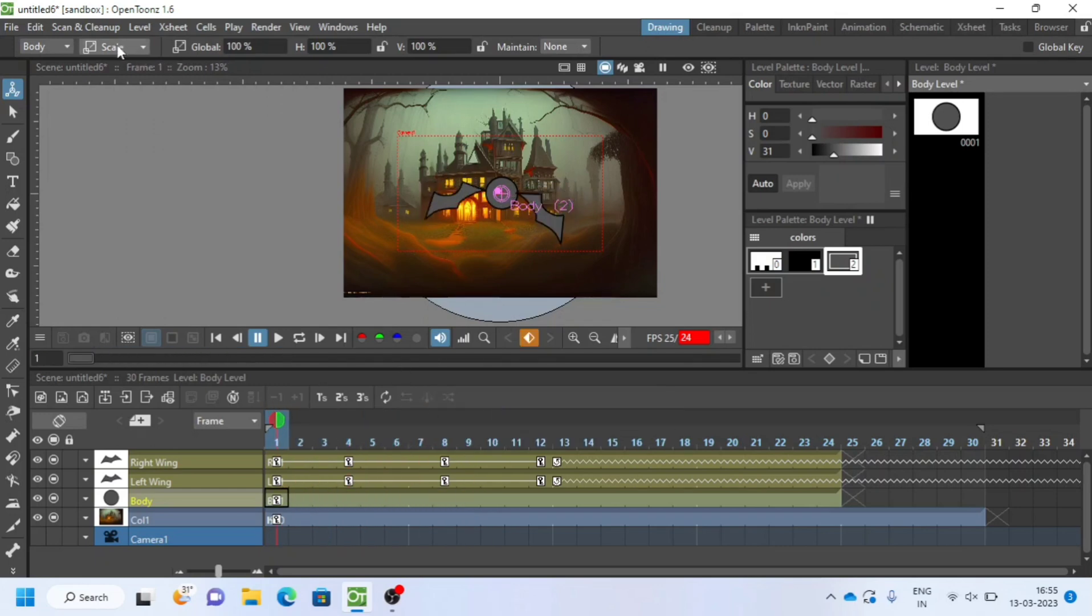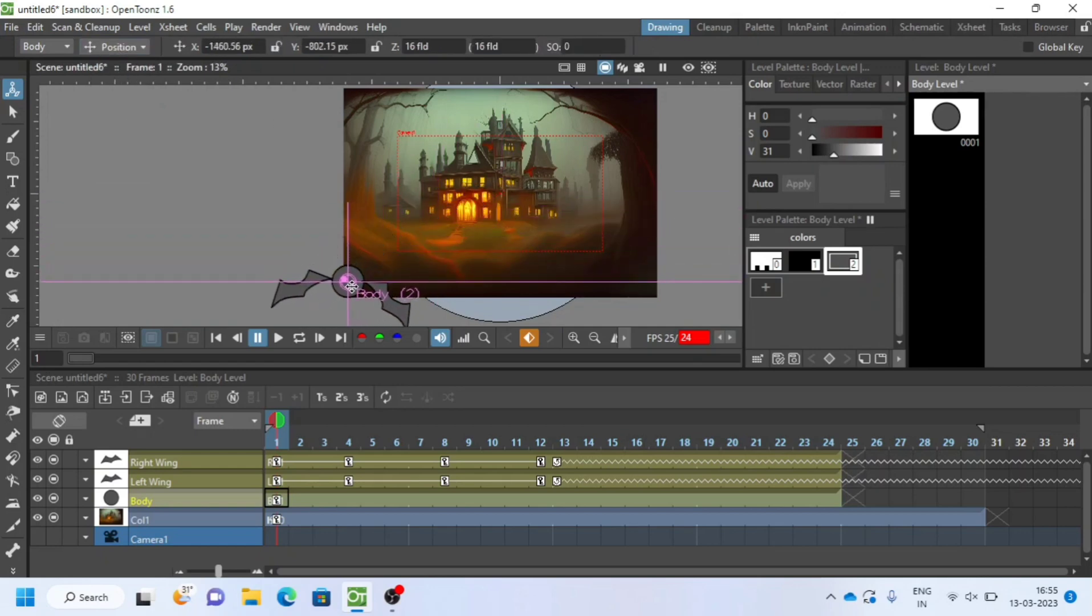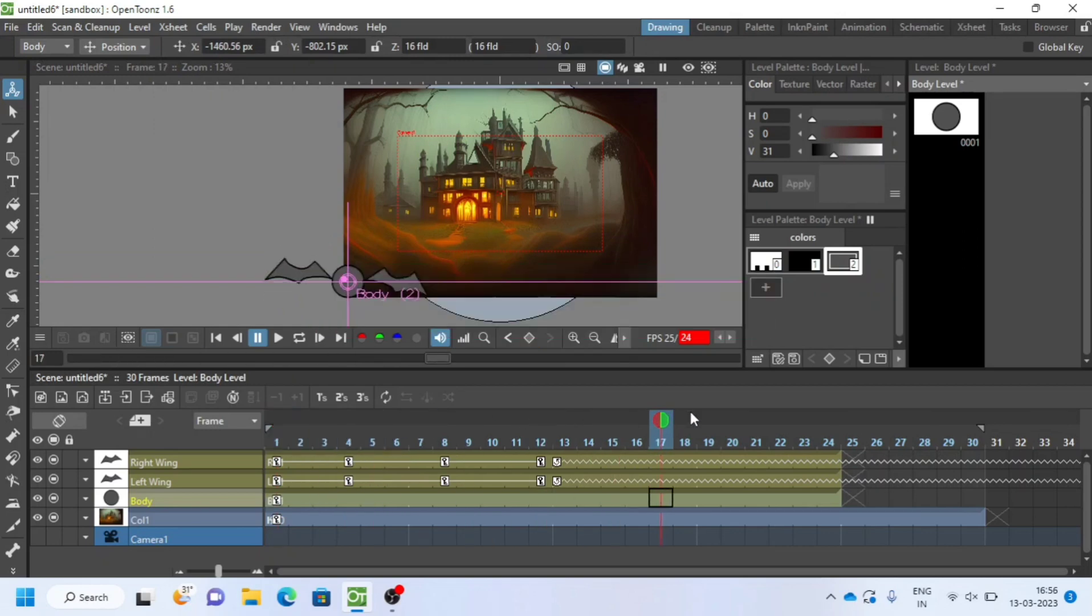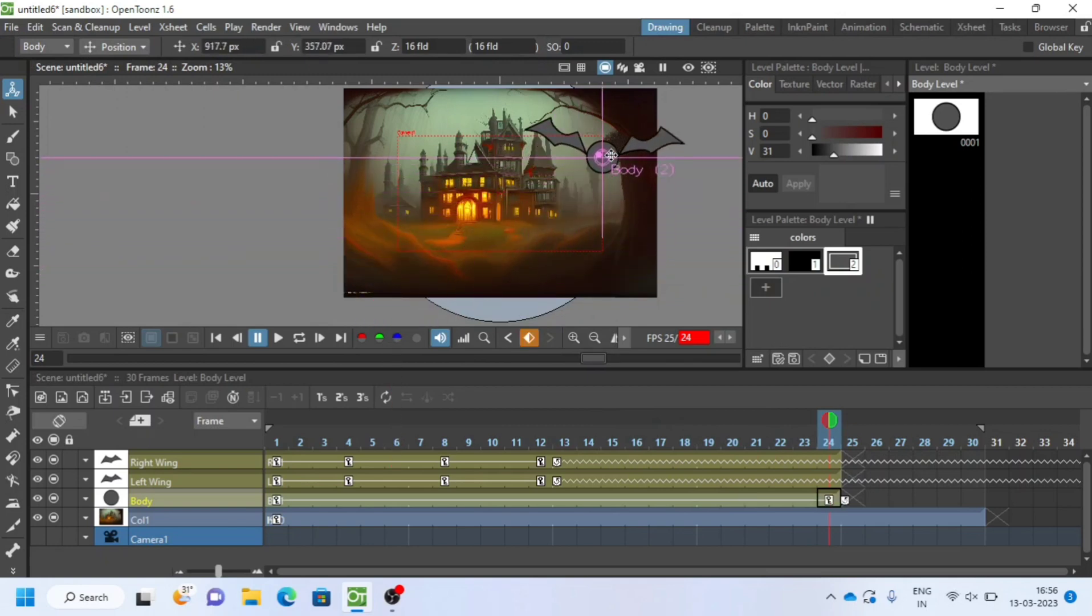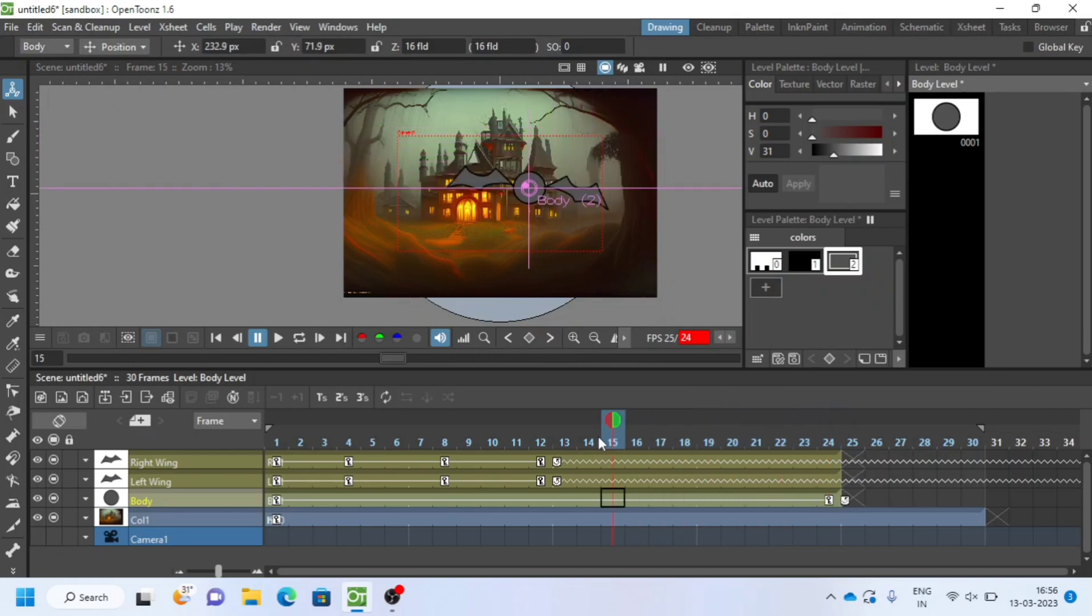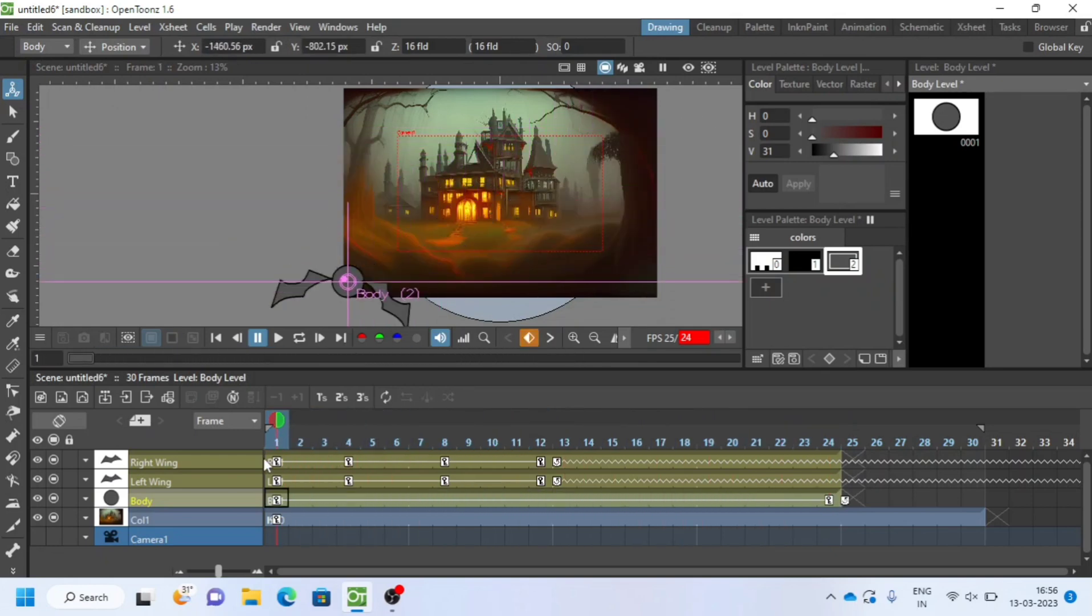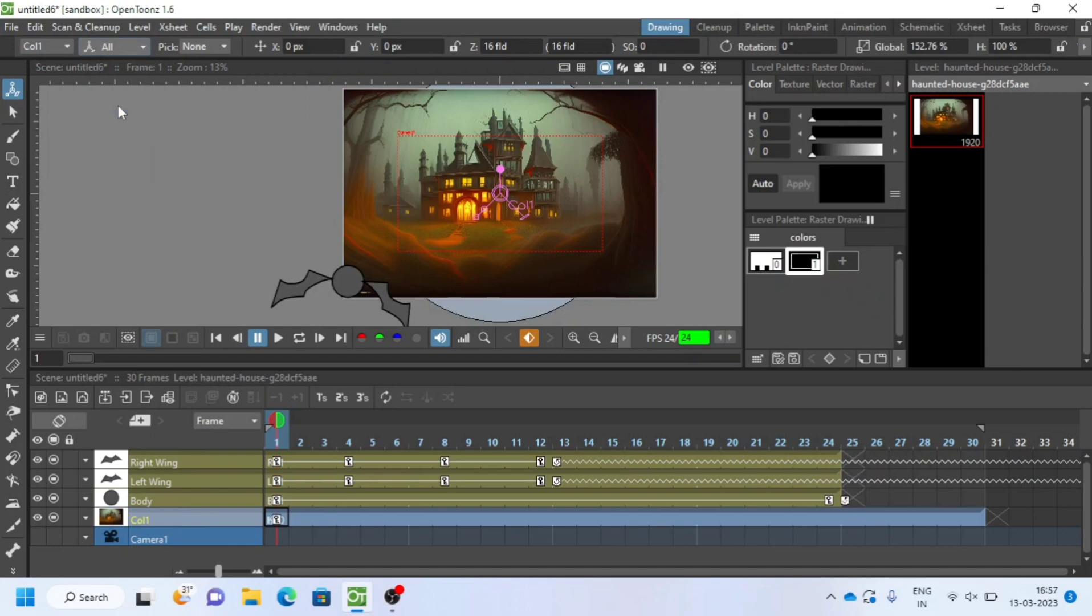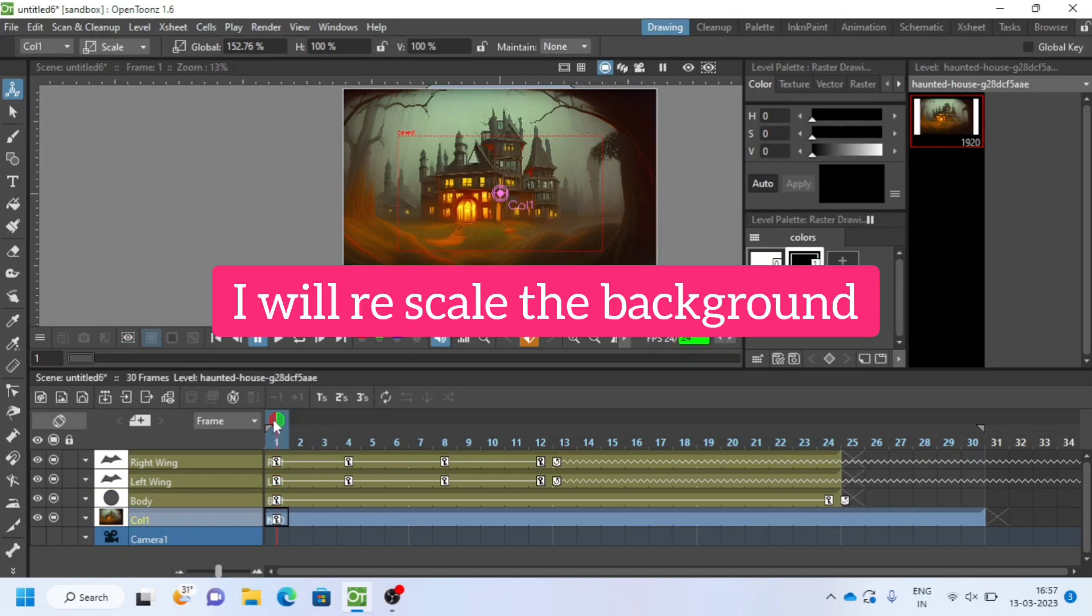Now move body layer with position option in animate tool.